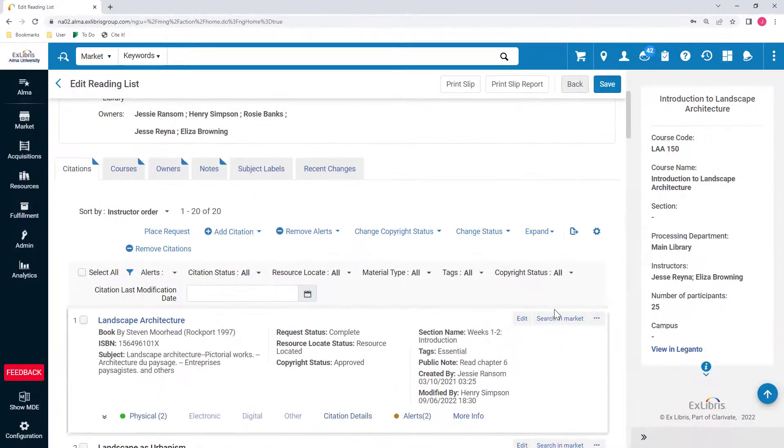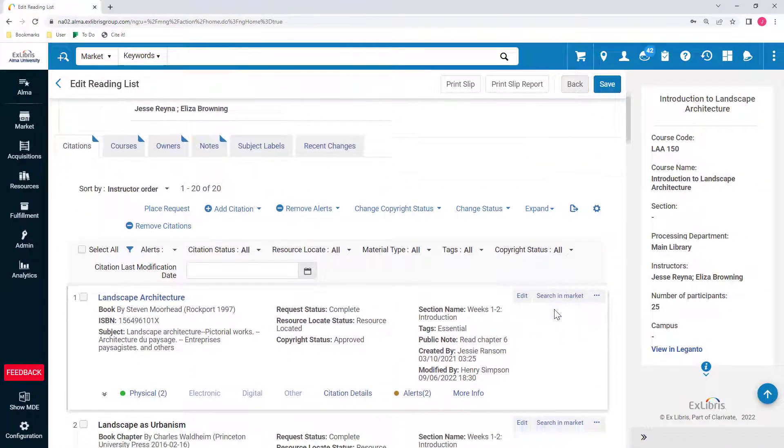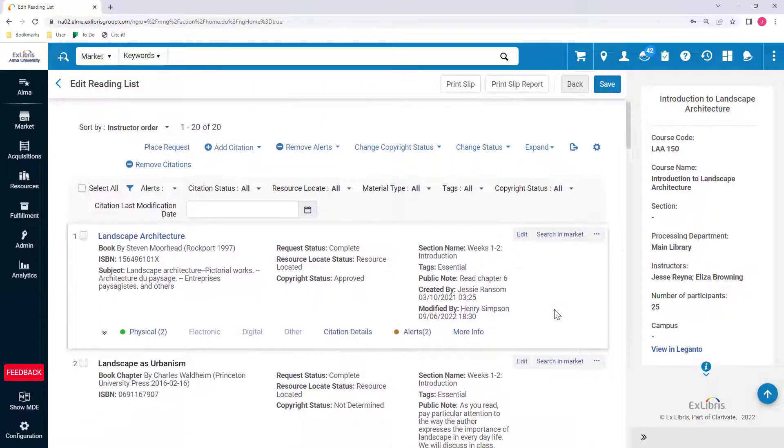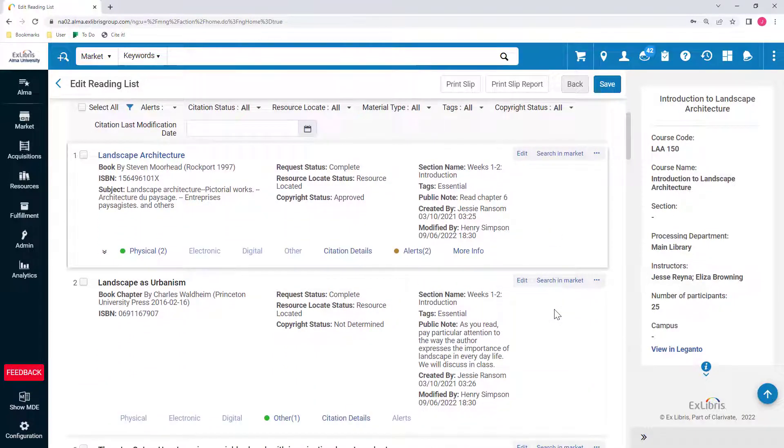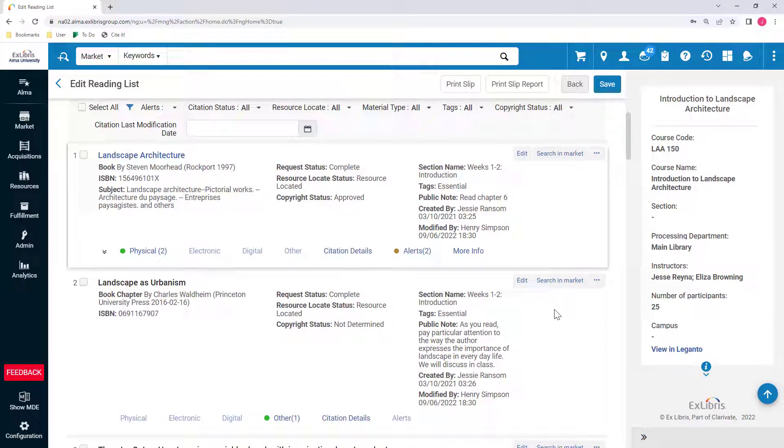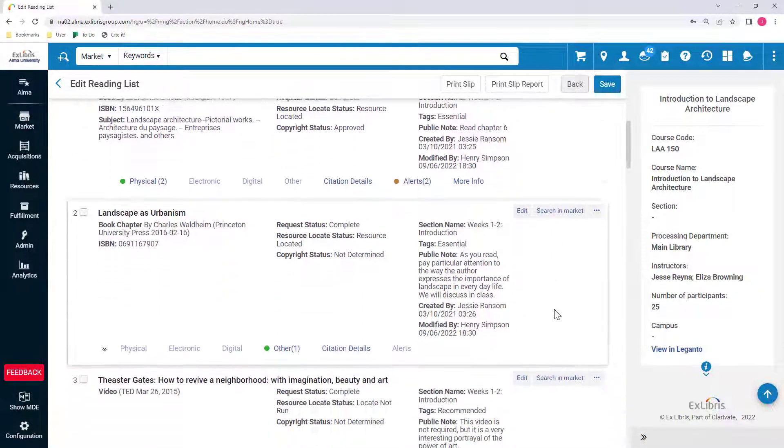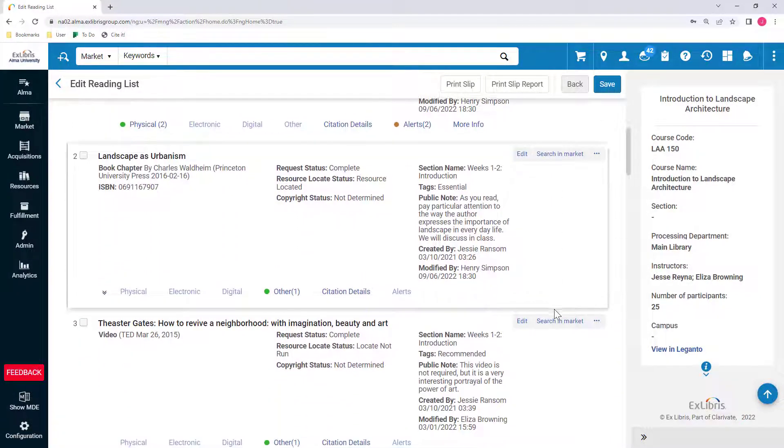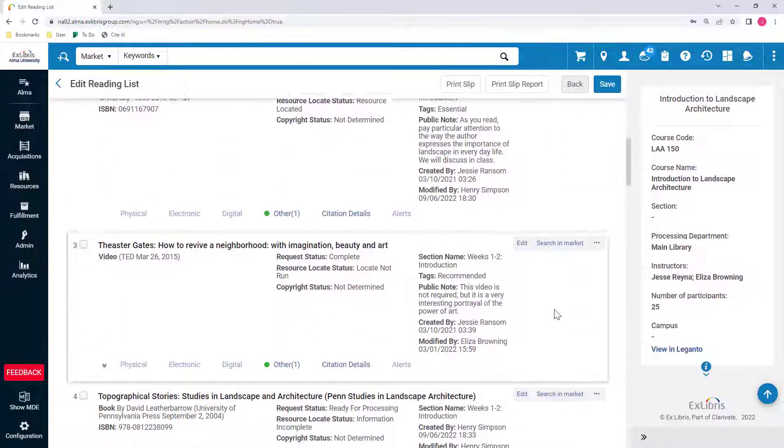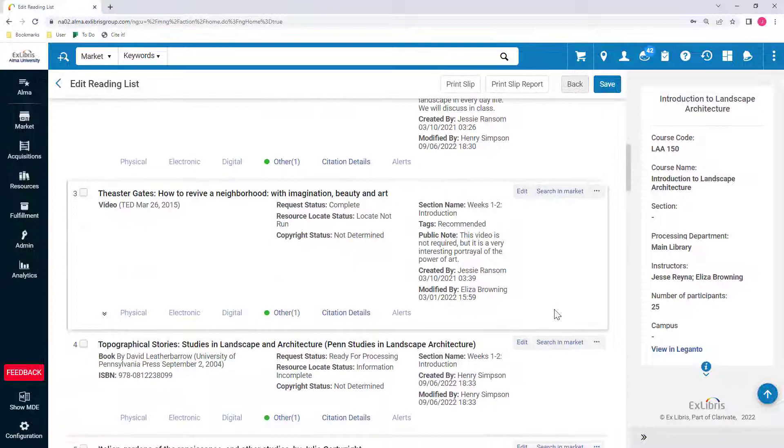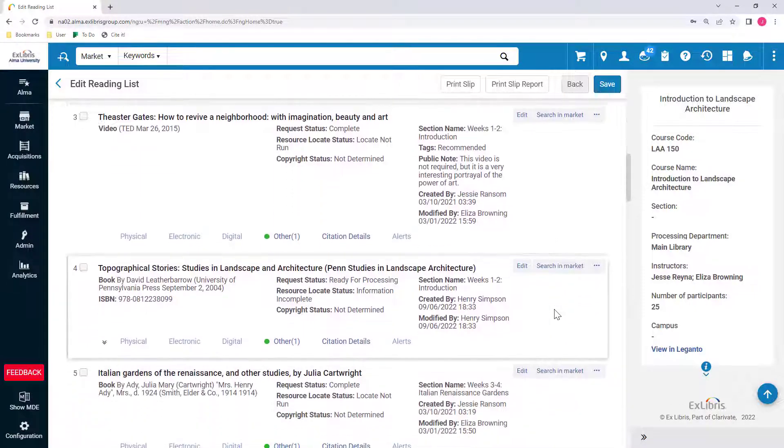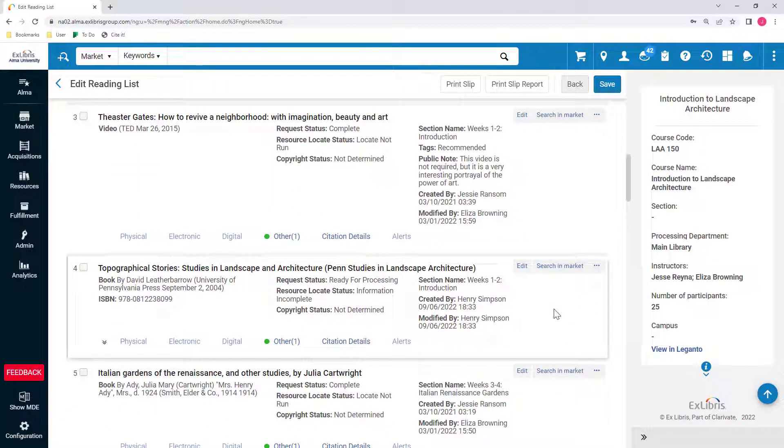As a librarian, you can review all the required course materials and the existing library inventory in Alma and identify items with insufficient inventory that need to be purchased. For example, you can filter to items not available through the library or view items only available physically.